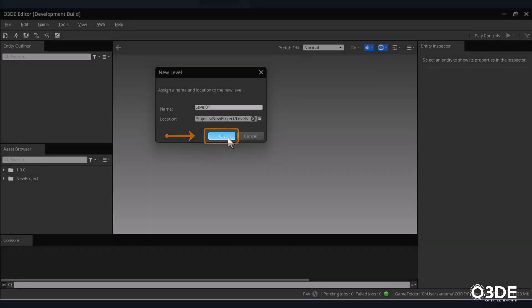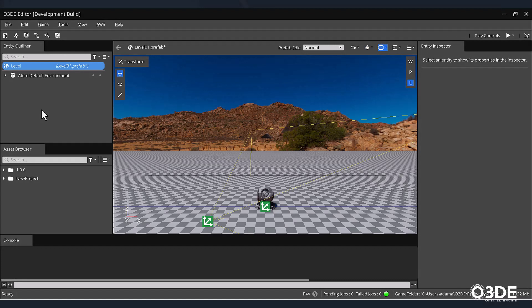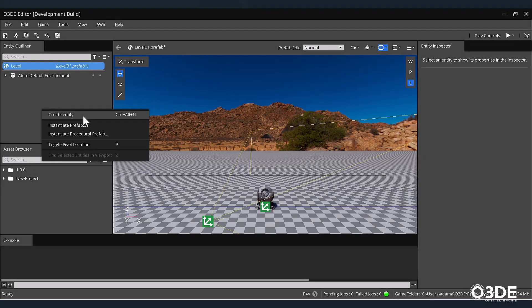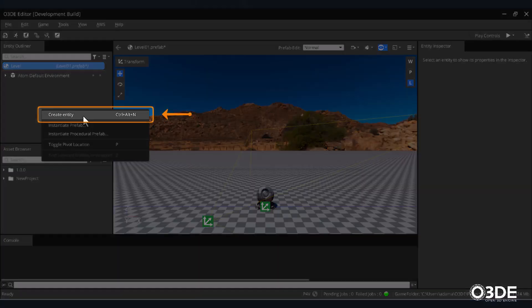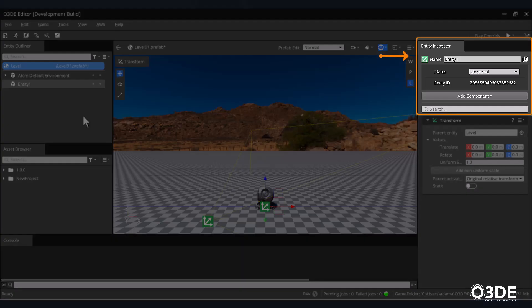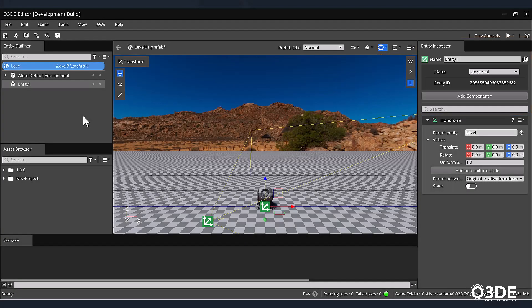Now that we have a new level, let's create a new entity that will house the components for our Start menu. On the left-hand side, locate and right-click within our Entity Outliner, then select the Create Entity option. Next, for readability, let's rename our entity. Make sure that the entity we just created is selected, and then on the right-hand side of the screen, within the Entity Inspector's Name field, enter the name Start menu.